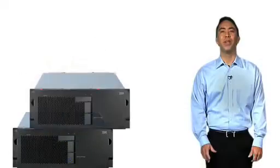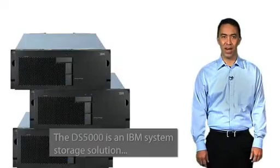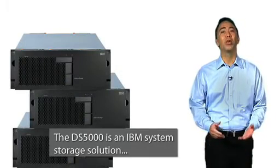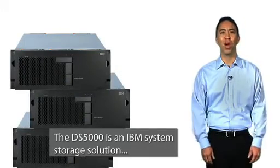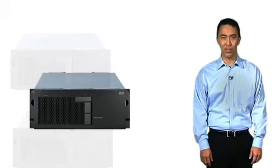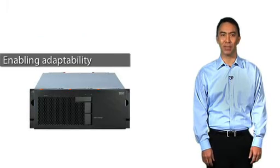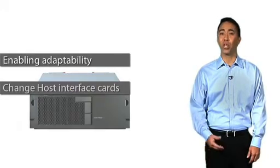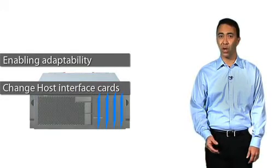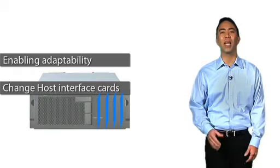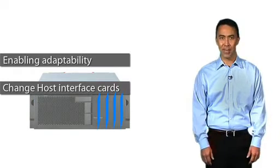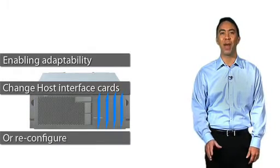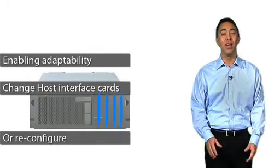The DS5000 is an IBM system storage solution that helps you control unrelenting change by enabling adaptability. The ability to change host interface cards in the field allows you to dynamically expand or reconfigure to match demand.